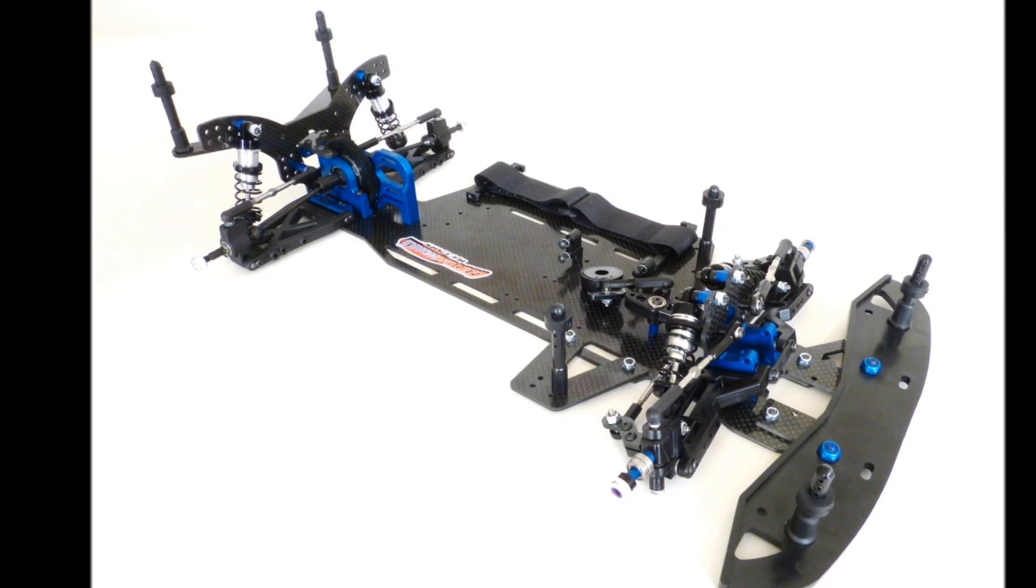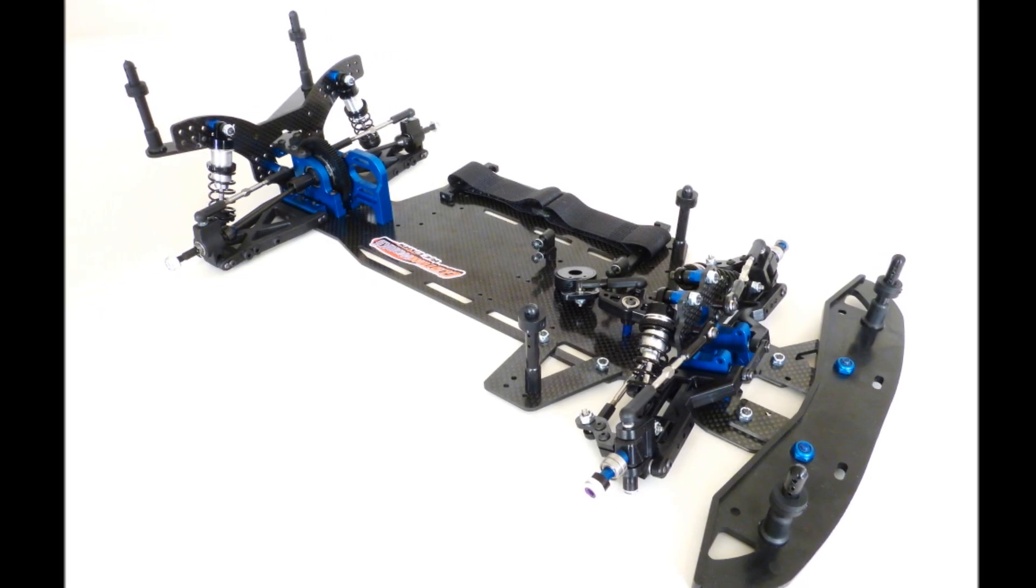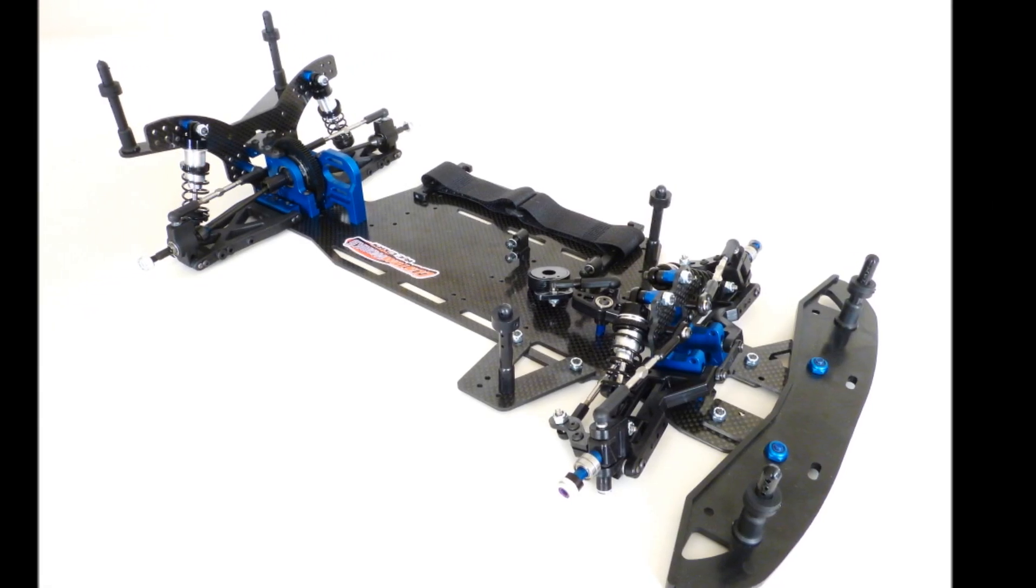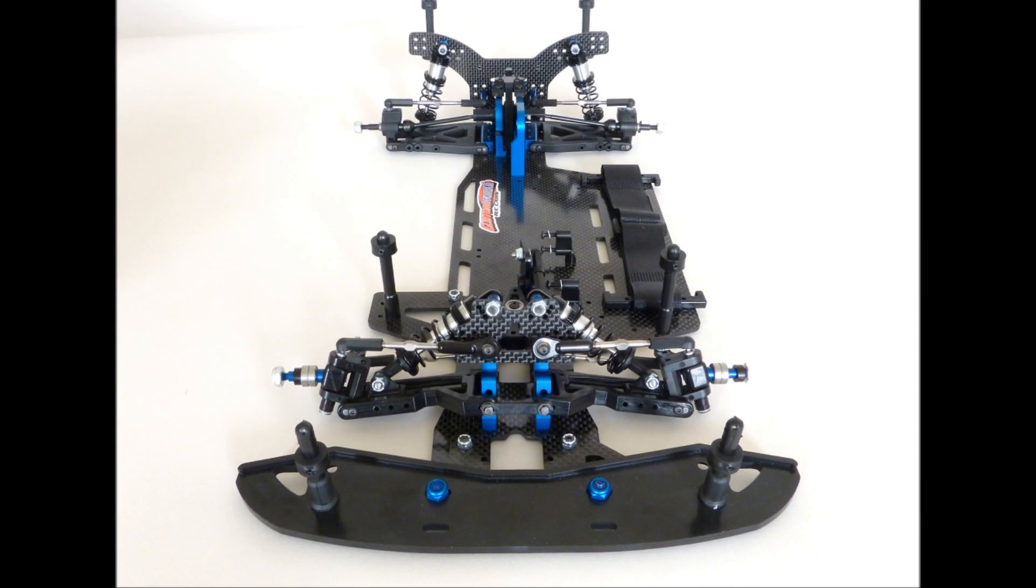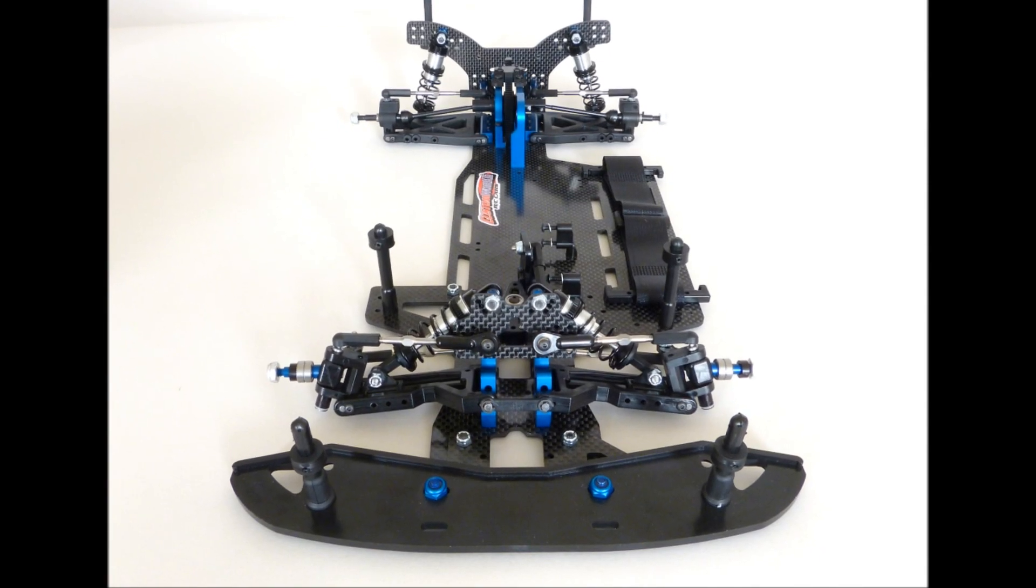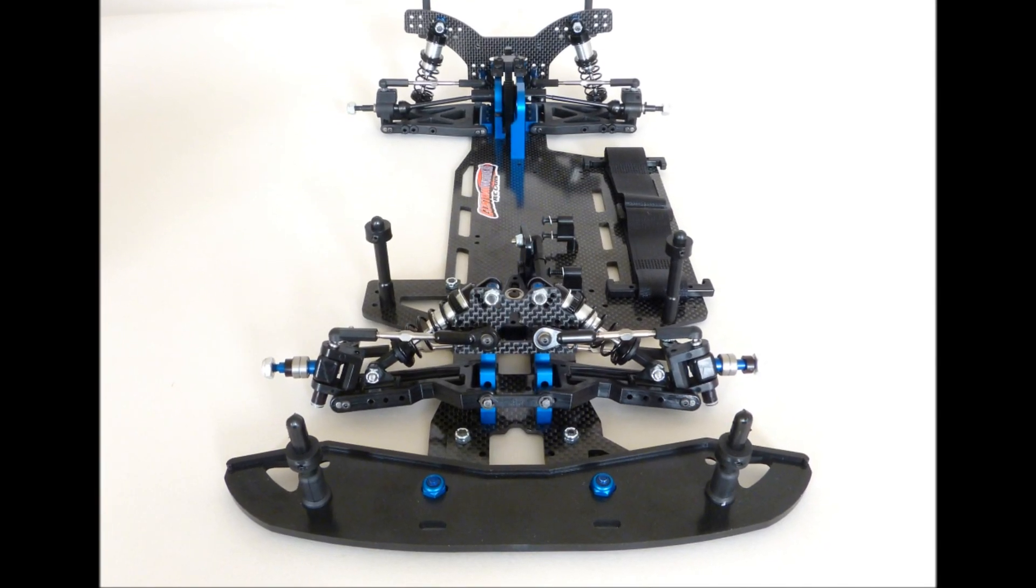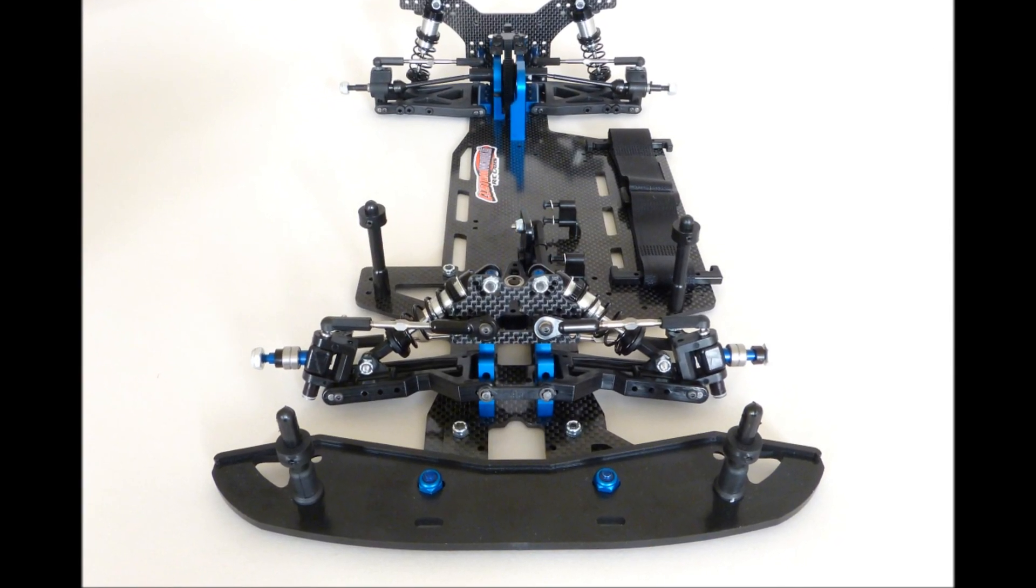The Intimidator kit comes with additional front body mounts and posts for use with dirt modified bodies as well as an improved high-strength front bumper with integral front body post mounts.